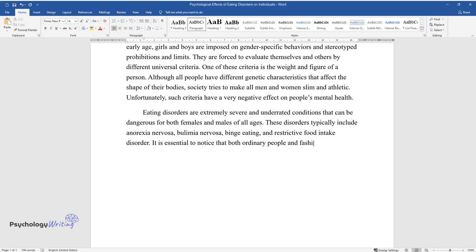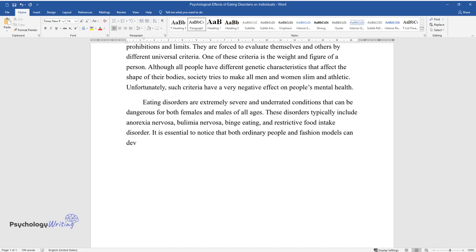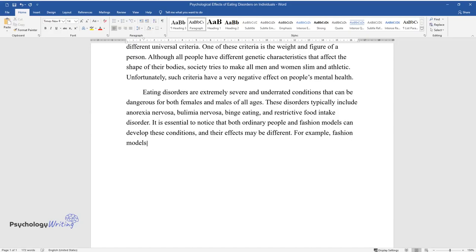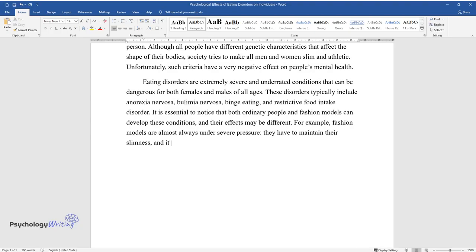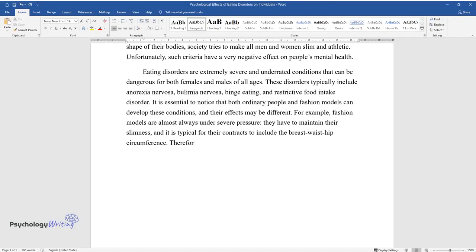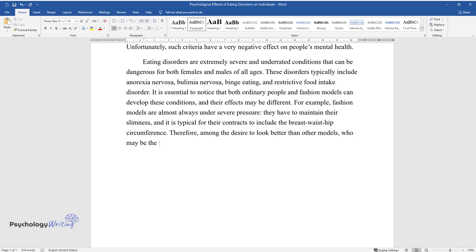It is essential to notice that both ordinary people and fashion models can develop these conditions, and their effects may be different. For example, fashion models are almost always under severe pressure. They have to maintain their slimness, and it is typical for their contracts to include the breast-waist-hip circumference.